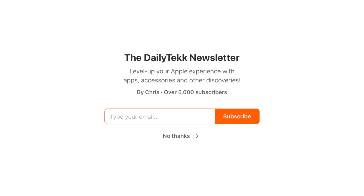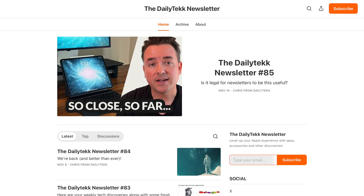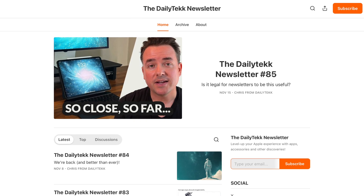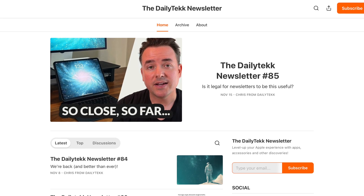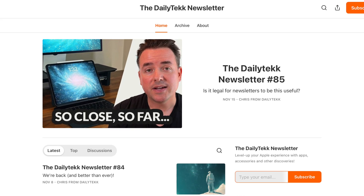If you don't know about my newsletter, it's free. It comes out on Fridays, doesn't waste your time, but fills you in on everything worth knowing about Apple and the tech world, including AI.